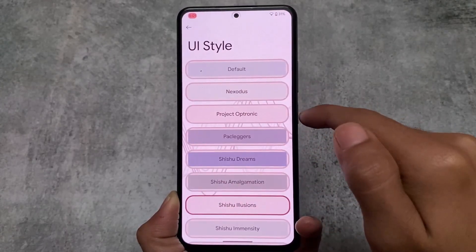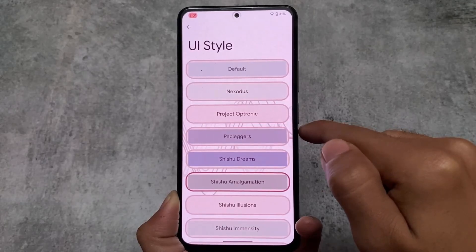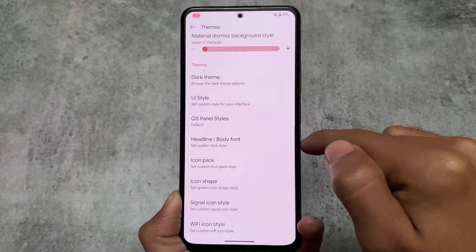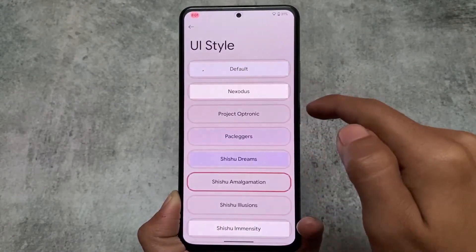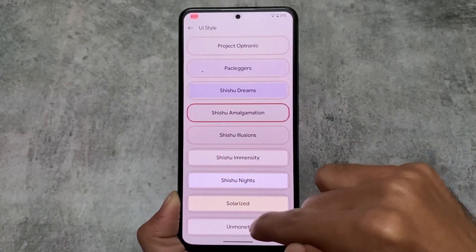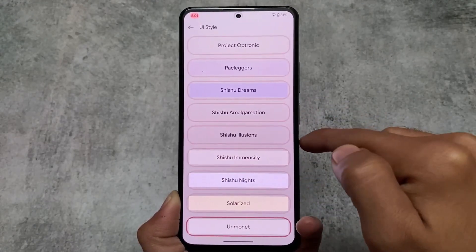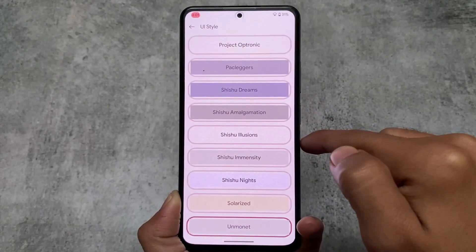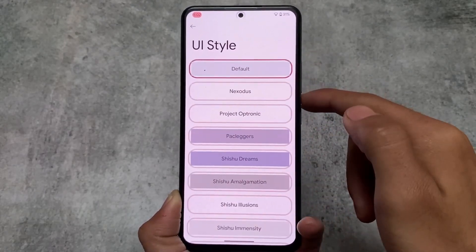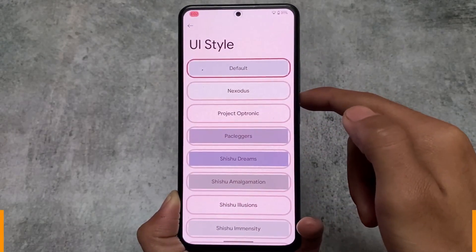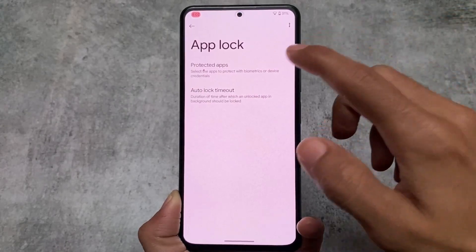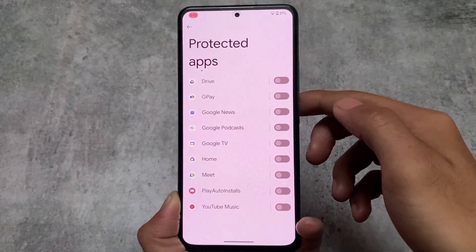This was about the theming section included in this version. We have Shishu themes — if you've used Bootleggers custom ROM and have been in the custom ROM community for some time, you already know these options are adapted from Bootleggers OS.